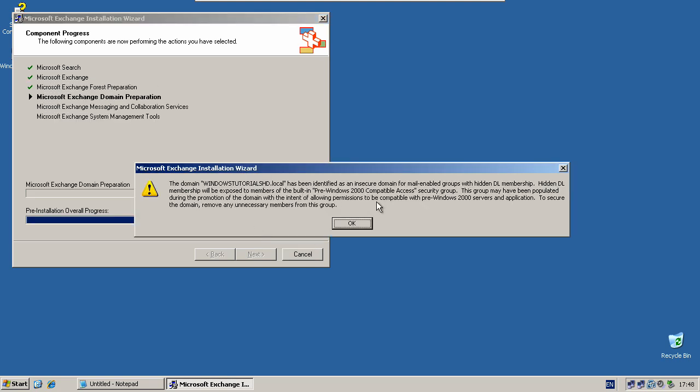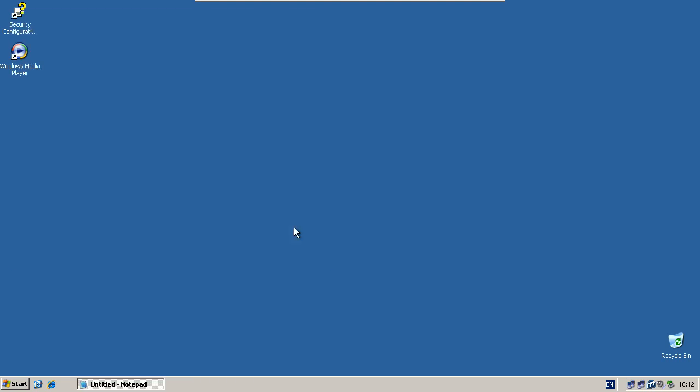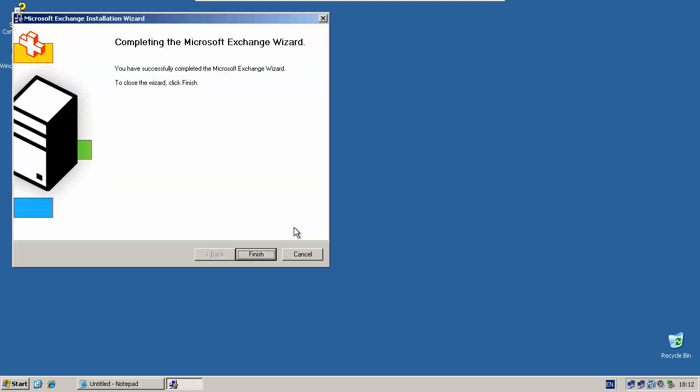When you see messages like this, click OK. Now it's finished, you can just click finish.